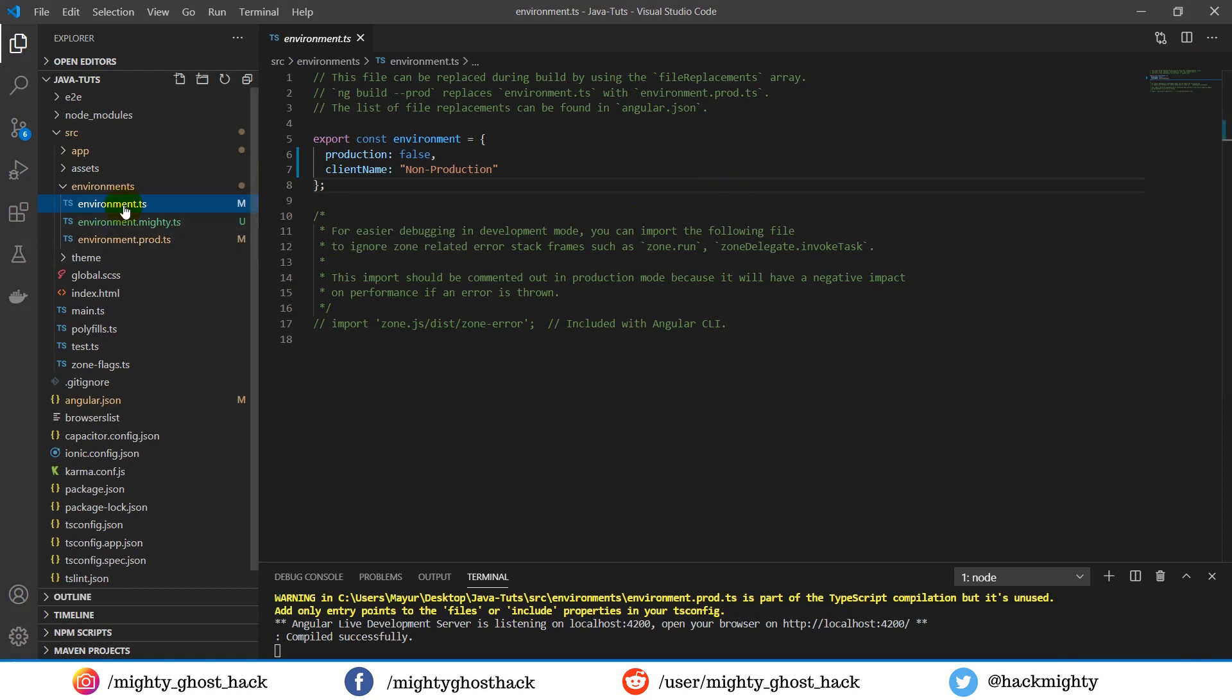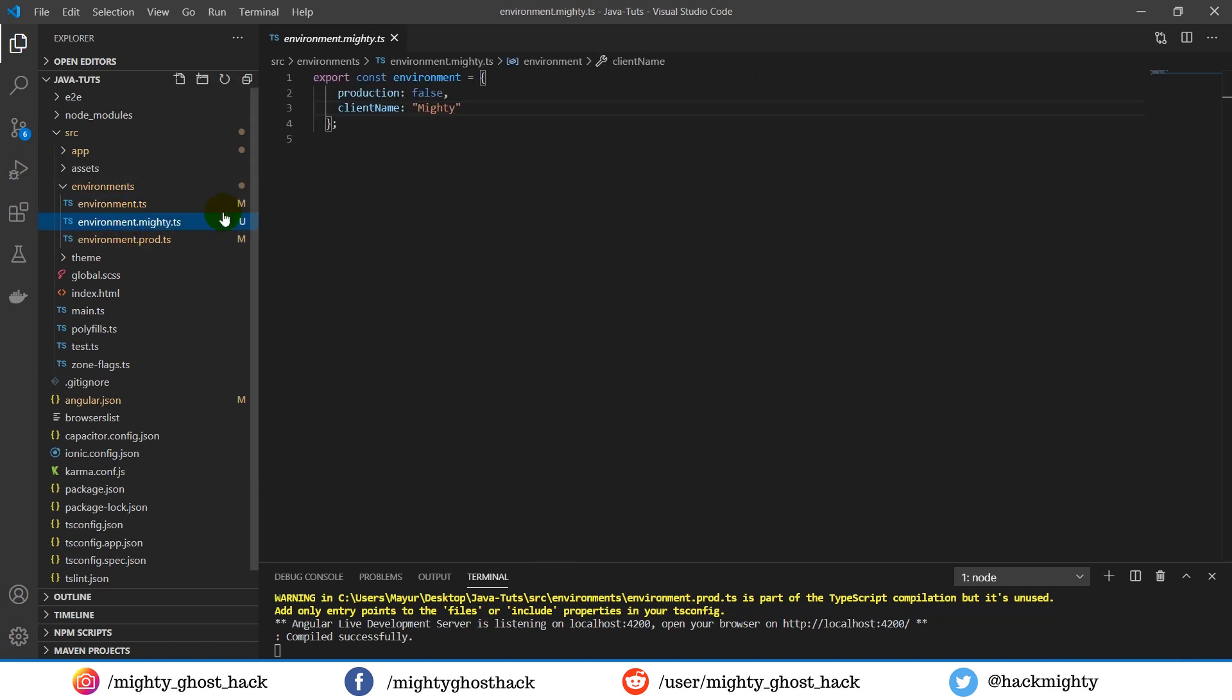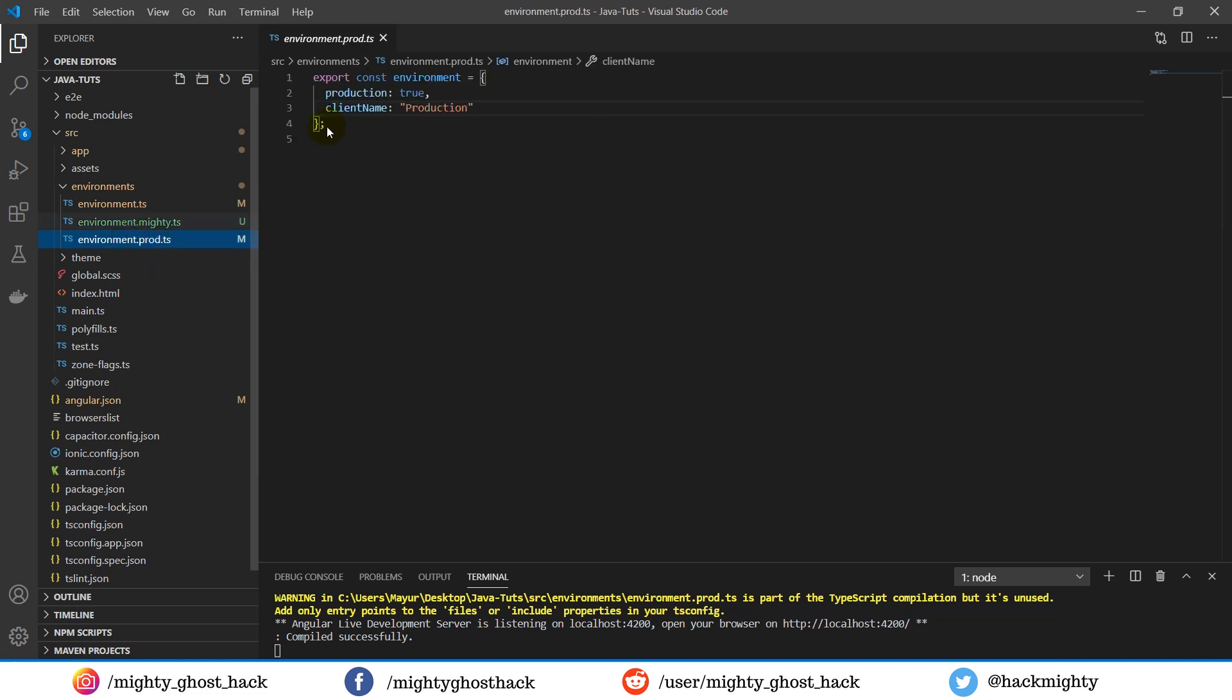In this project, you can see the environment file is open and here I added a single variable along with its value. Also, you could see another one with the name mighty, with the client name variable and its value. This is the custom one which we're going to learn. And lastly, there is a production environment file which also contains the client name variable with its own value.